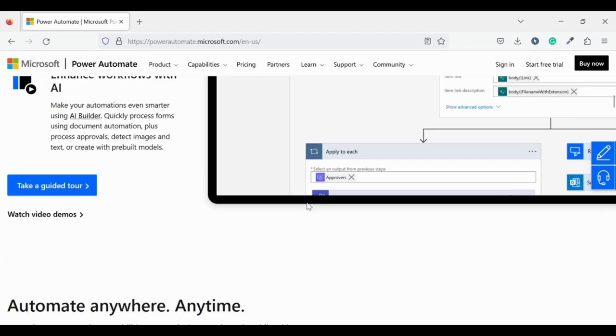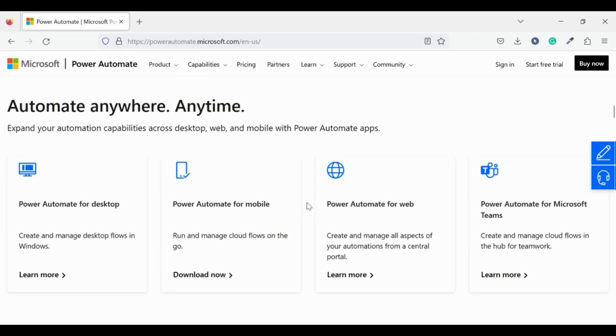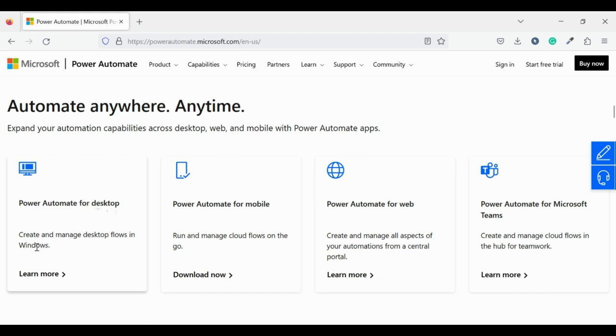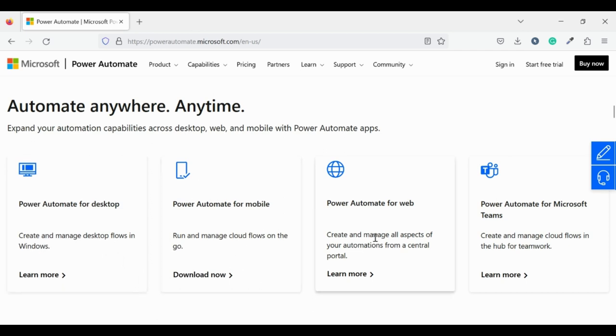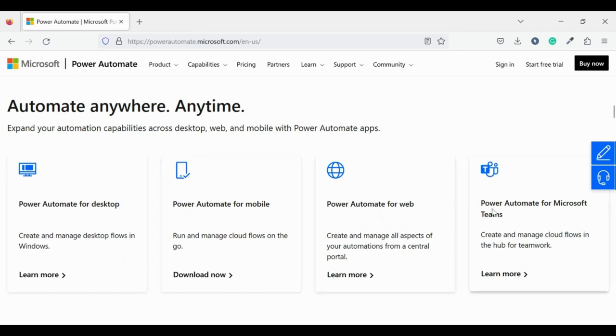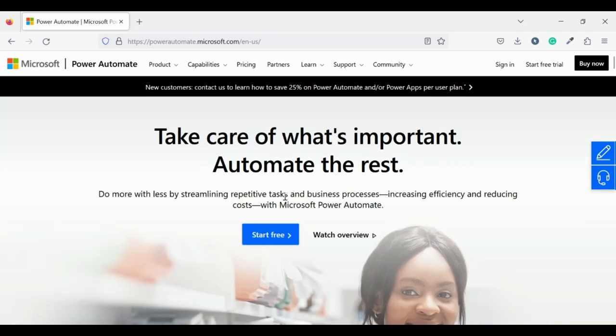Now go to make.powerautomate.com. Microsoft provides us 4 versions of Power Automate: Power Automate for Desktop, commonly used for RPA, Power Automate for Mobile, Power Automate for Web, and Power Automate for Teams.